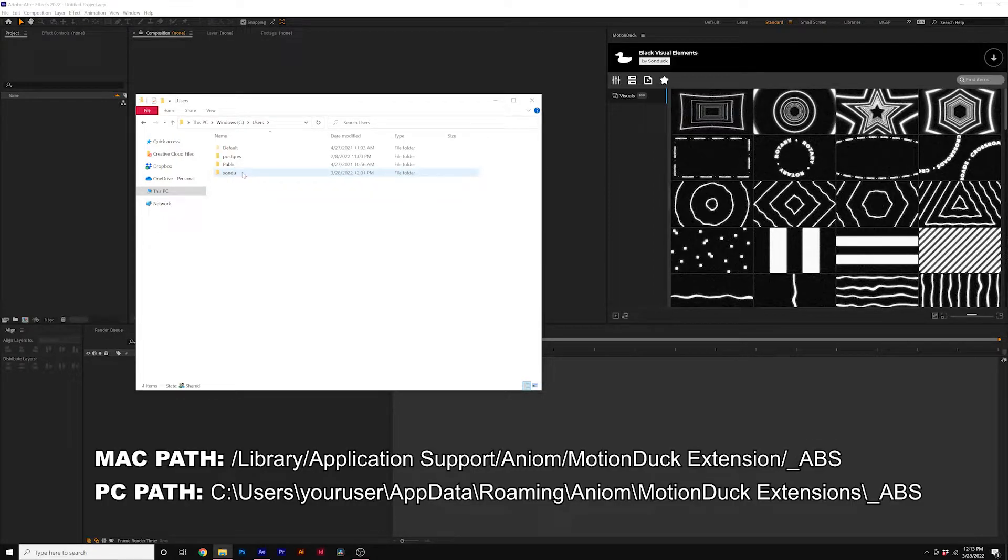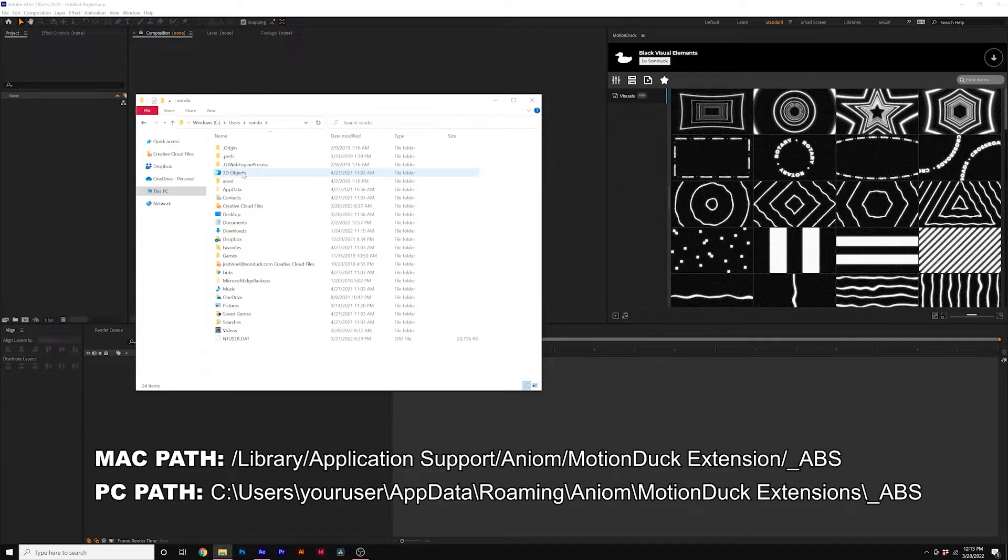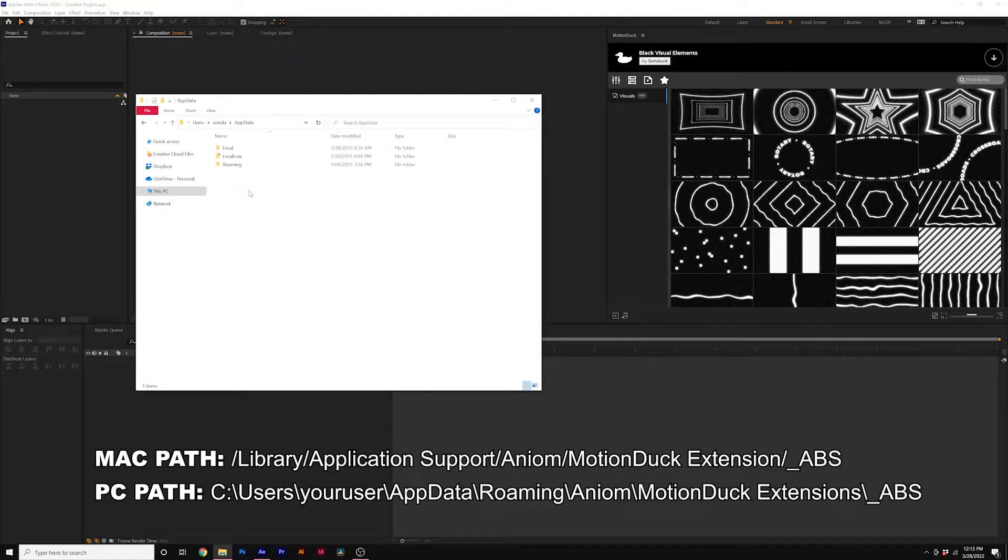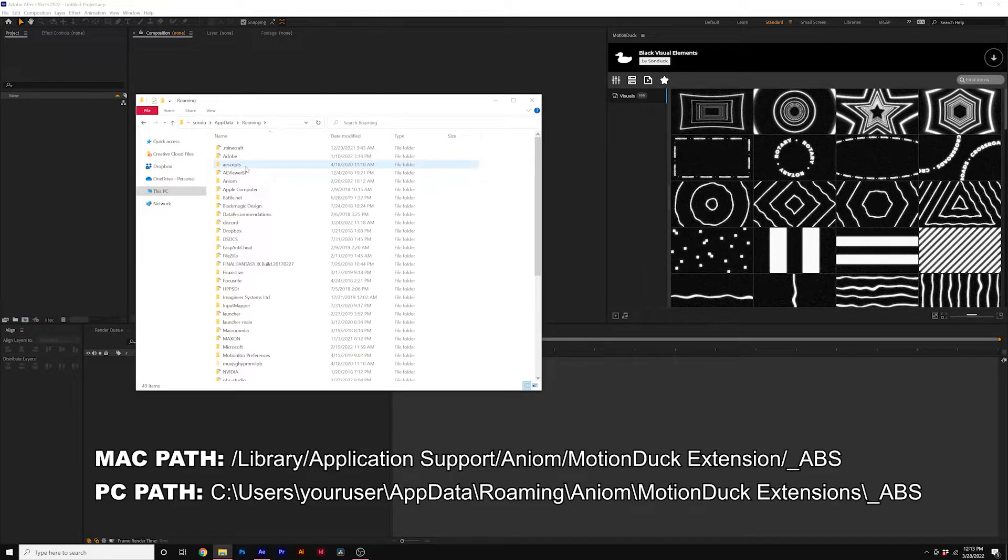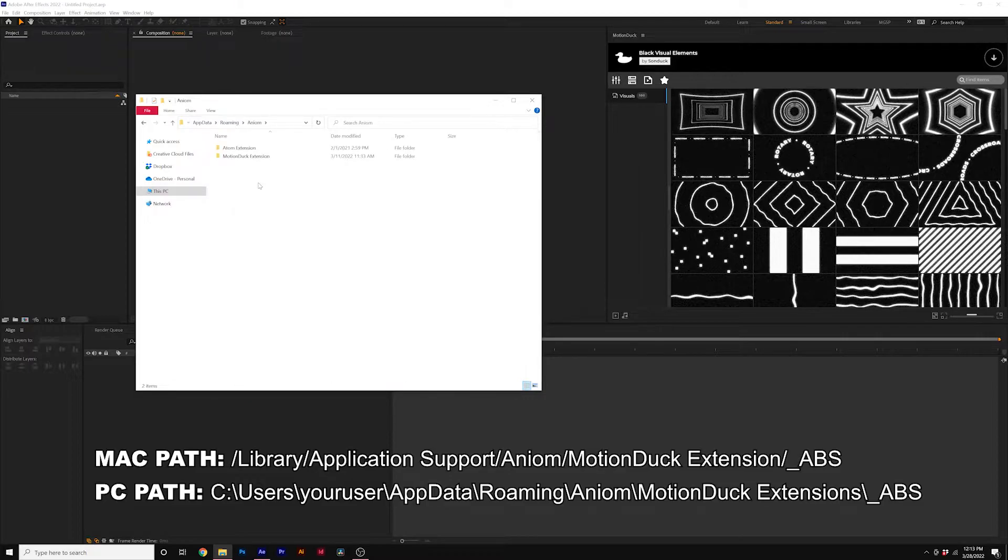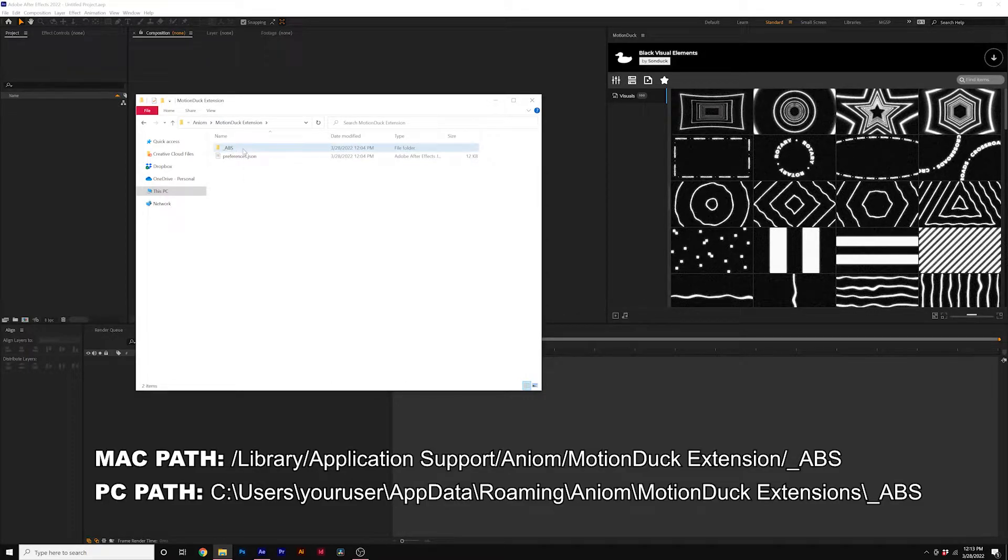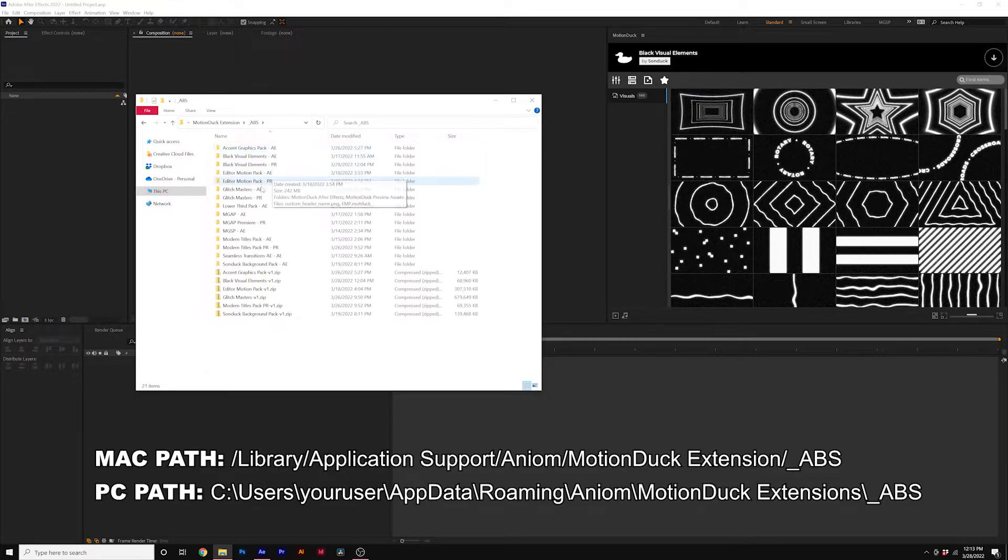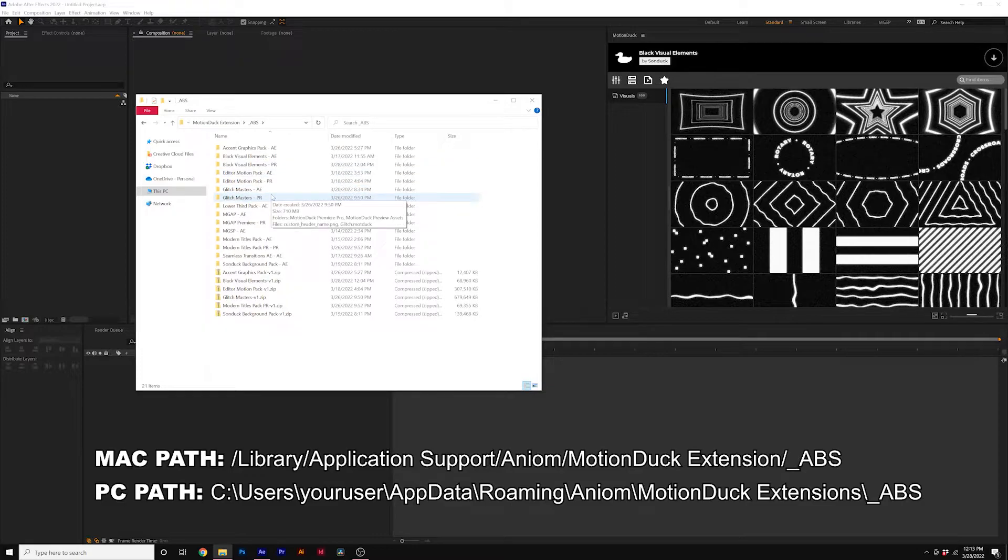click on your main user that you're currently logged into, go to app data, go to roaming, go to Aniom, Motion Duck extension, you'll see underscore ABS. And here you'll see the packs that are installed on the computer.